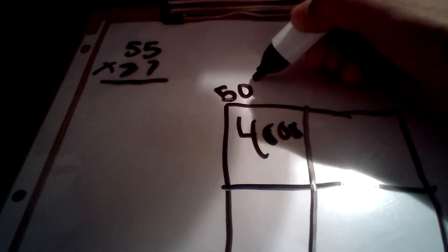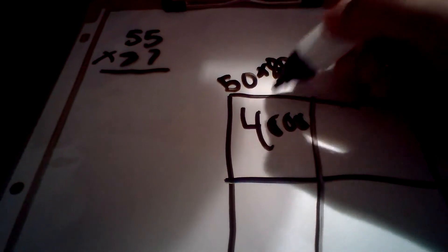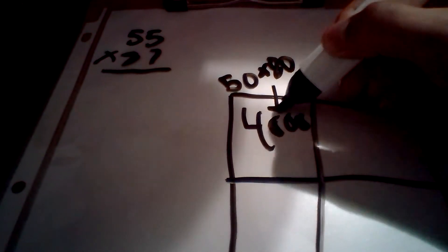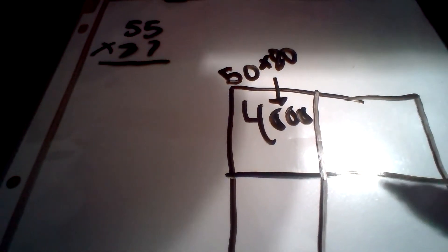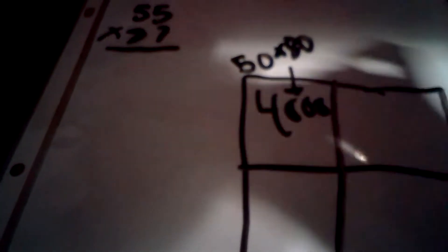And then, I'm going to start with 50 times 80, which is 4,000. If you have enough space you can write 50 times 80 in the box, and so on and so on, and the other boxes.